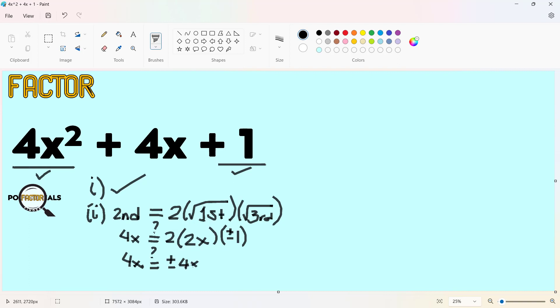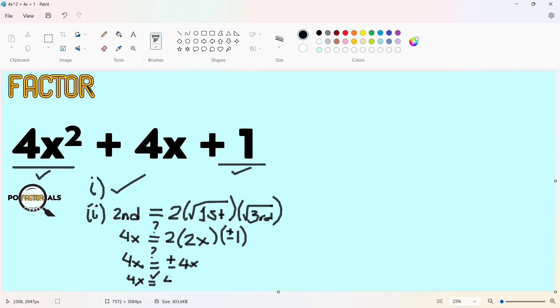For this to be considered a perfect square trinomial having the same first and third terms, there are two possible values for the middle term. Since one of which is already our second term, we have satisfied this. You could also have the negative, so it's also satisfied. This has been satisfied as well.